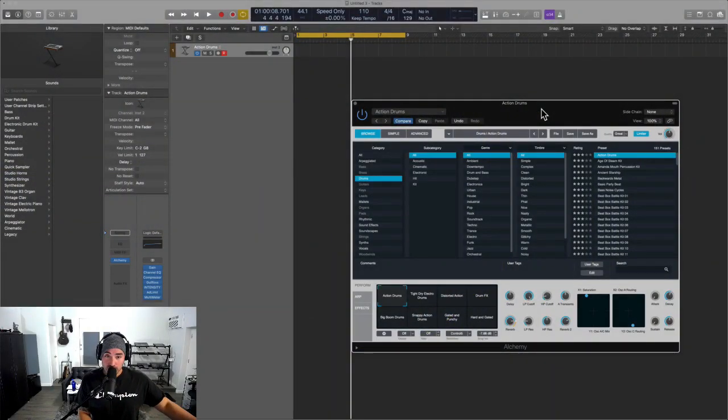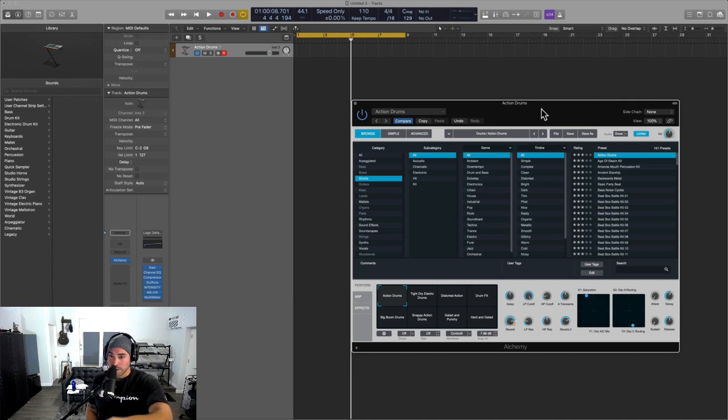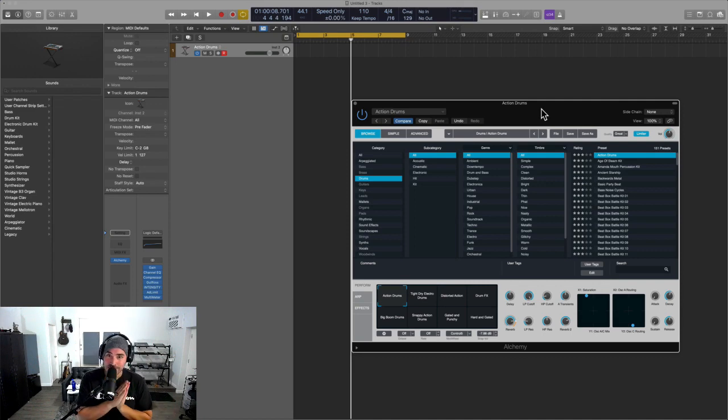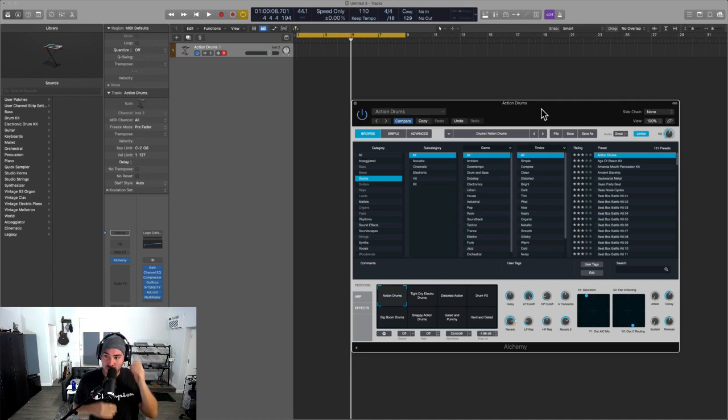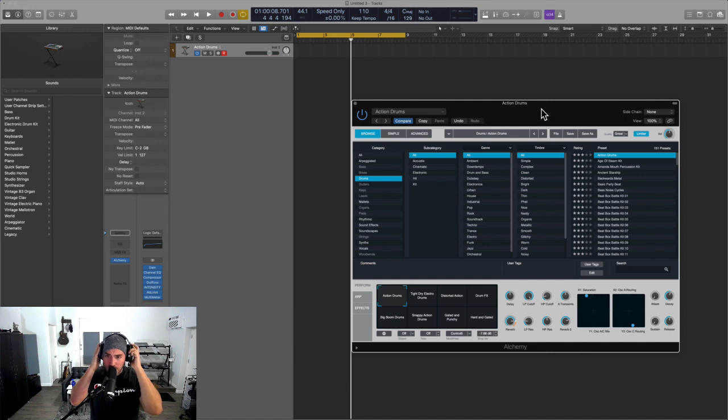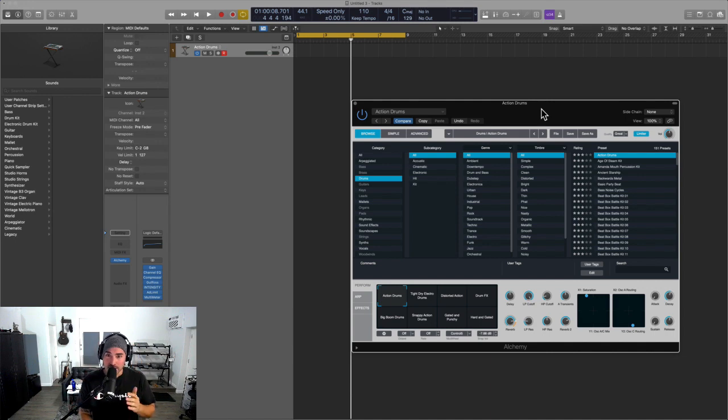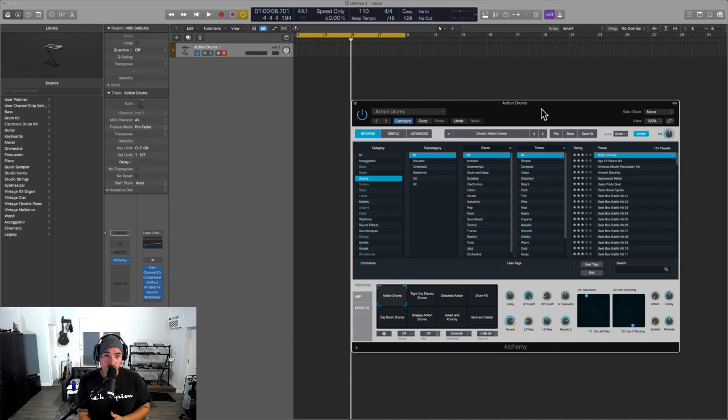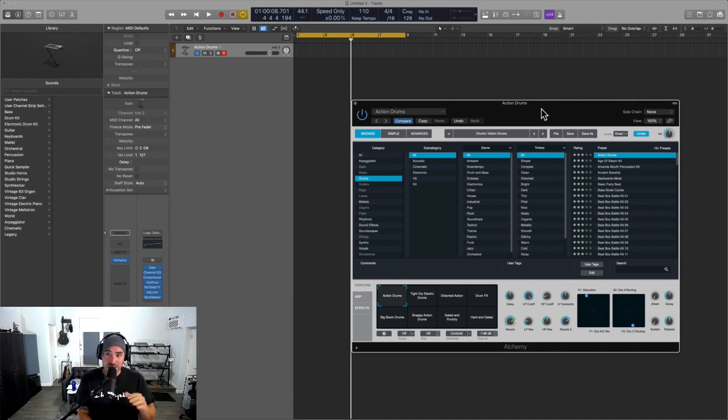Hey what's up team, Eddie Gray here back in it again and we're looking at Alchemy. Now most of us think of this like a sampler synthesizer. We don't really look at the fact that it actually has some really great drum sounds, and so I'm going to take this video to investigate, look at some of the ins and outs.